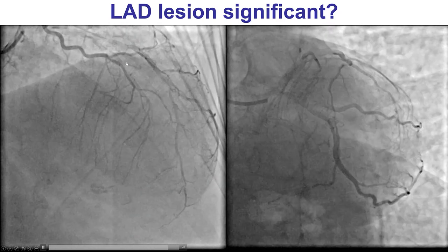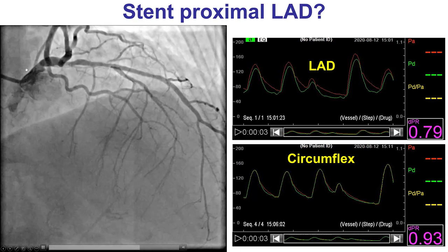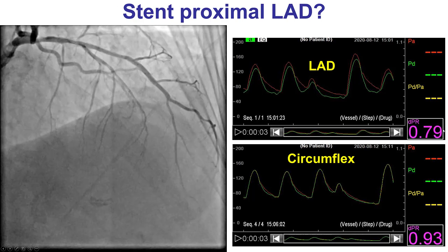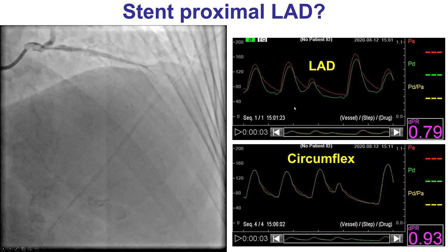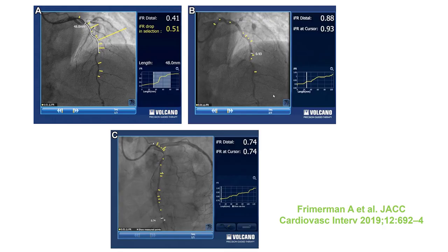This is another example of an LAD with some diffuse disease that doesn't appear severe angiographically. However, the non-hyperemic DPR index is 0.79 — clearly ischemic — whereas the circumflex is normal. On pullback, there is a gradual pressure increase with no focal disease, so stenting is unlikely to be useful, and the patient was referred for coronary bypass. Some systems have a coregistration feature displaying areas of pressure drop along the angiogram to facilitate PCI planning.